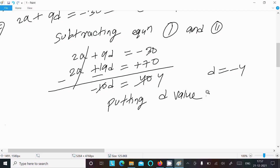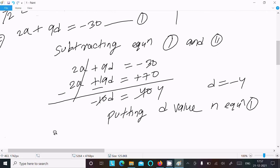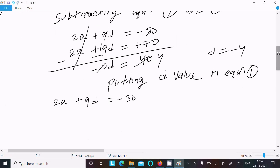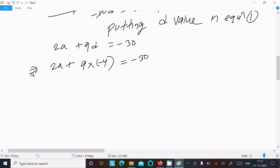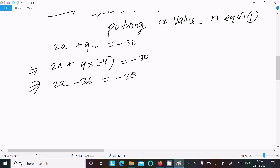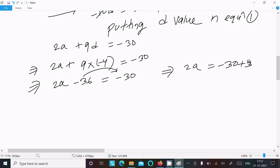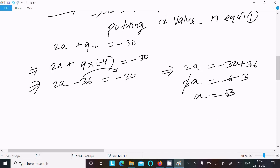Putting the d value into equation 1: 2a plus 9 times minus 4 equals minus 30. So 2a minus 36 equals minus 30. Moving minus 36 to the right: 2a equals minus 30 plus 36, which gives 2a equals 6. This cancels by 3 times, so a equals 3.